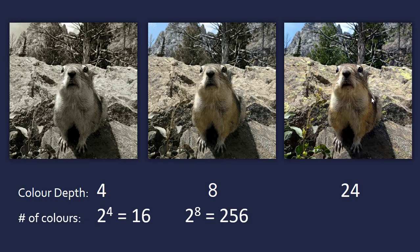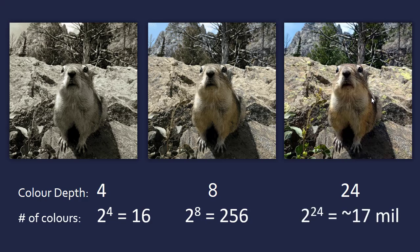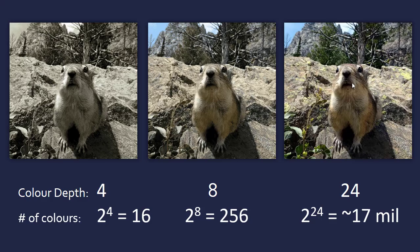But if you went all the way up to 24, which due to the nature of exponential growth is about 17 million colors—a huge increase—this is pretty close to the actual image because all the subtle greens and so on can be represented. Clearly, this has a drastic increase in file size, so there is always a downside to increased quality.